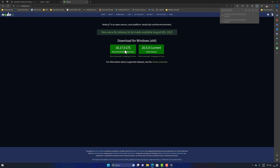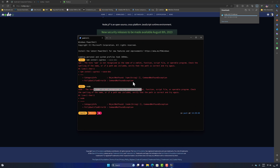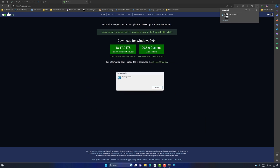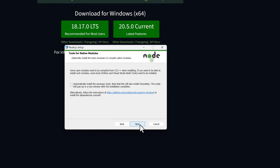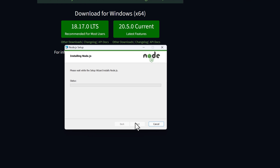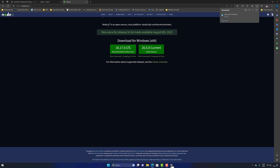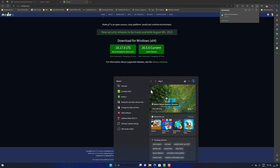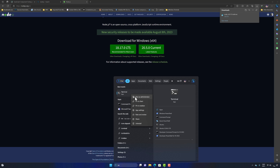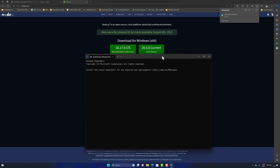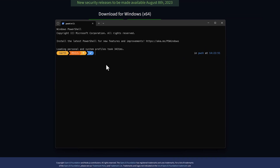I'm going to click the LTS version to download Node.js. Once downloaded, I open the installer and proceed with installation, adding it to PATH, and hitting next to install. Node is now installed. I close the terminal and reopen it in administrator mode, because some installations may not work as expected without administrator permissions.